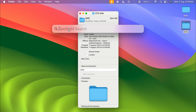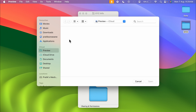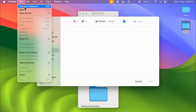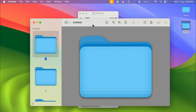Once Spotlight Search is open, type and open Preview. Select Preview and you will get a window. You don't have to do anything on this window — just go to the File option in the menu bar, select it, and then select New from Clipboard. This opens the clipboard content as a preview window.